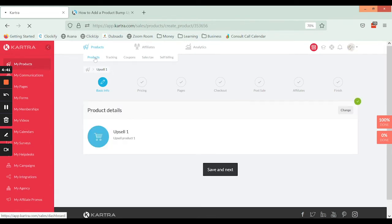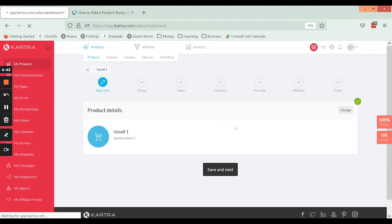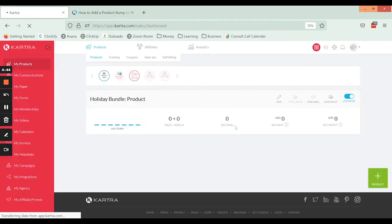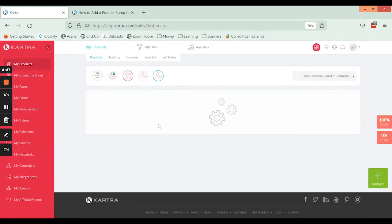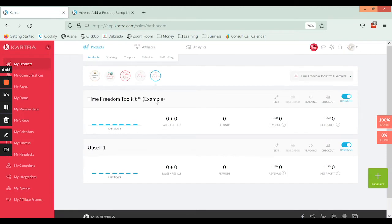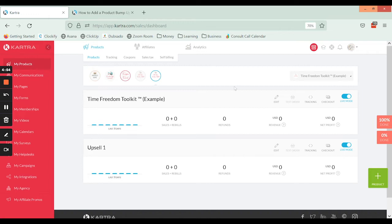Okay, so what will happen is when somebody processes their purchase of our example course, it's going to take them to the upsell. And here too we'll be able to see all of the metrics because all of that is connected.